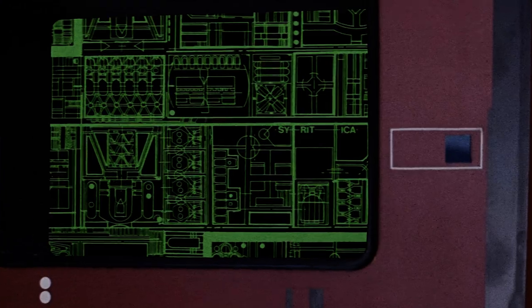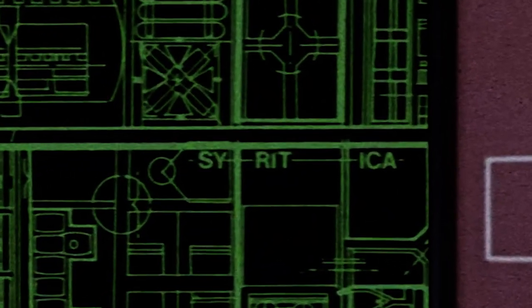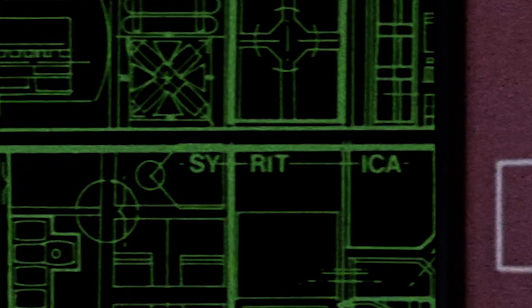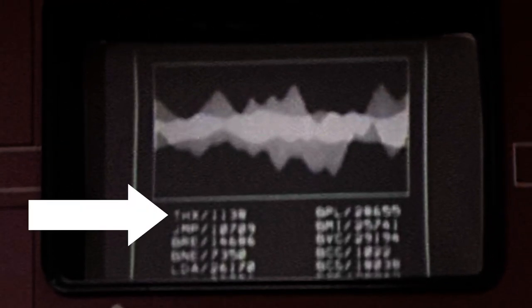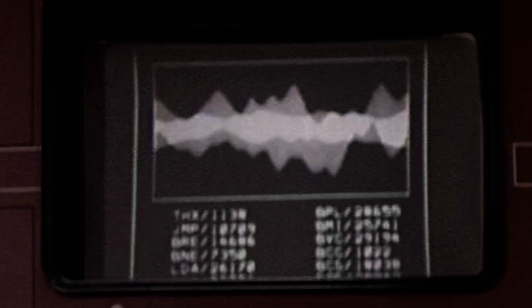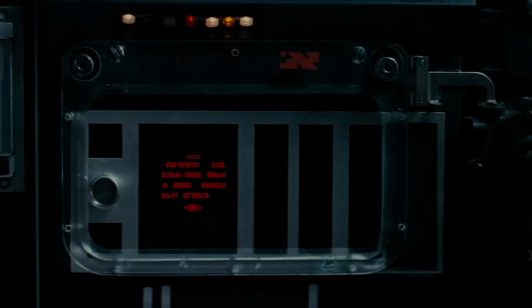We can also see the English alphabet on several computer diagrams: S-Y-R-I-T-I-C-A-H-M-E-E-T-R. We also see the letters T-H-X on another computer screen, as well as a lot of other letter combinations. So this alphabet does exist in Star Wars, and we see it in Empire Strikes Back as well.